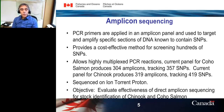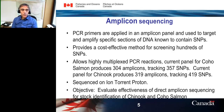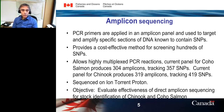We're doing this through amplicon sequencing, where primers are applied in a panel and used to target and amplify specific fragments of DNA known to contain SNPs. Amplicon sequencing provides a cost-effective way to screen for hundreds of SNPs. Our current panel for Coho has 304 amplicons produced in a single PCR, tracking 357 SNPs. For Chinook salmon, our current panel produces 319 amplicons, tracking 419 SNPs. We do all of our sequencing on an Ion Torrent Proton.